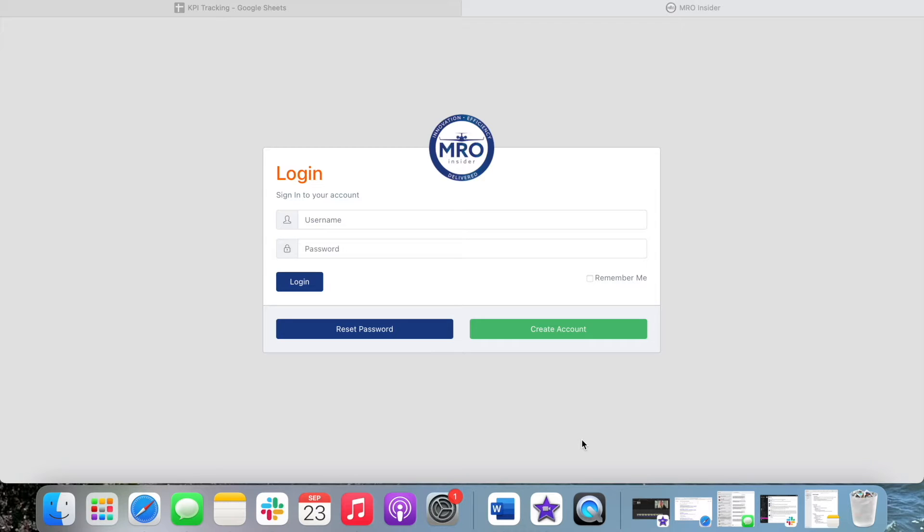Hi there, I'm going to show you how to register an account as a service provider on MRO Insider if you have not already done so.